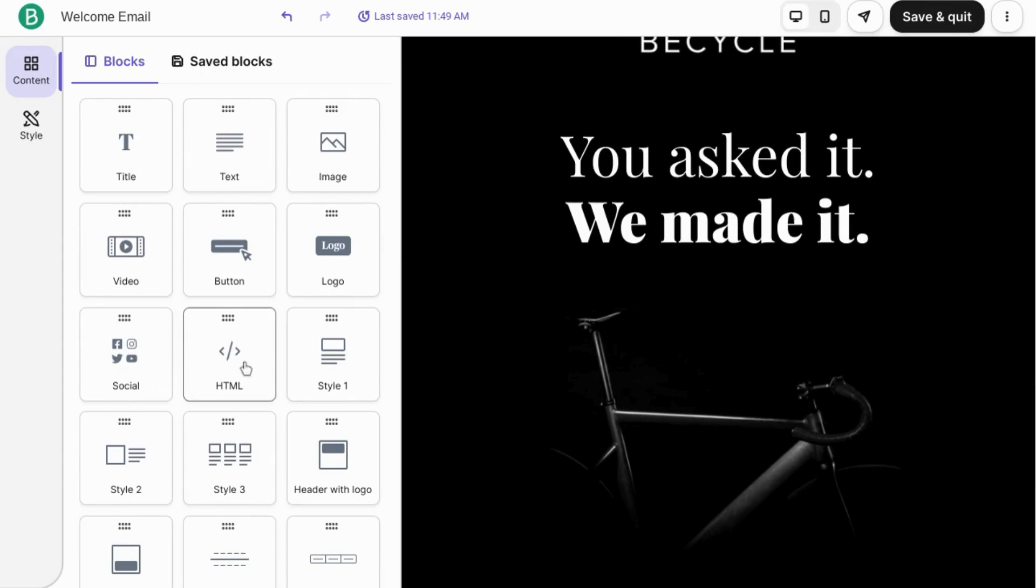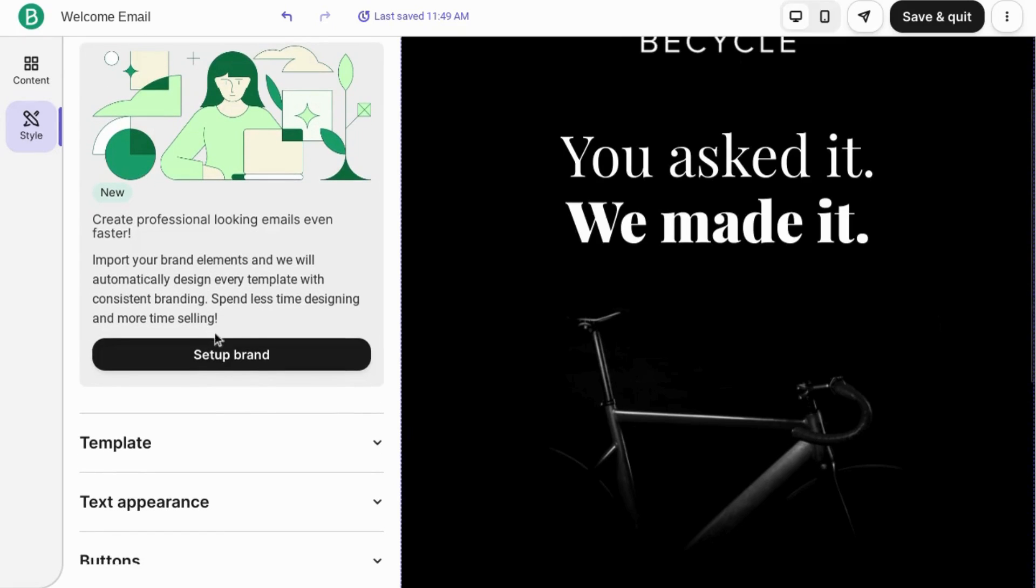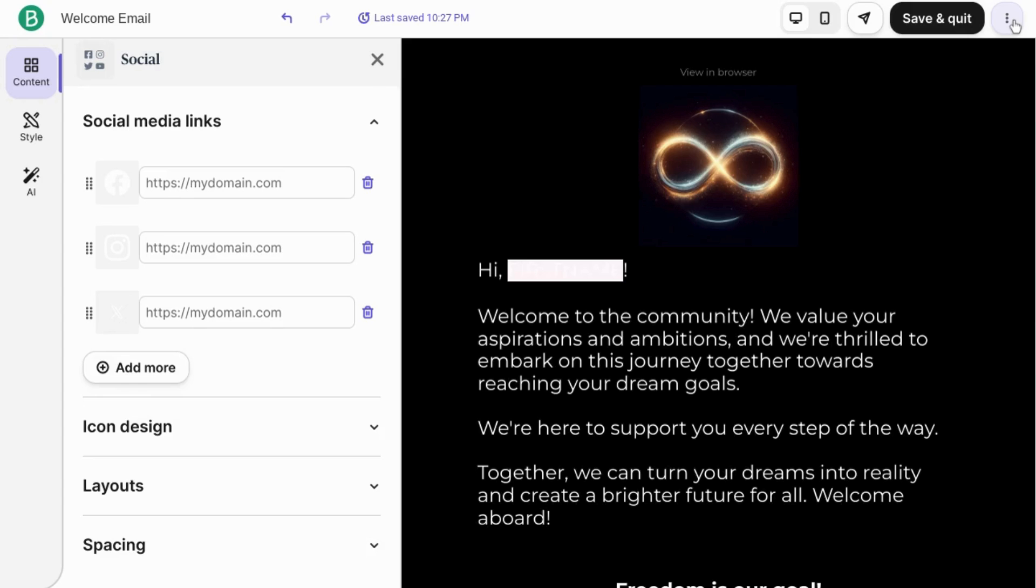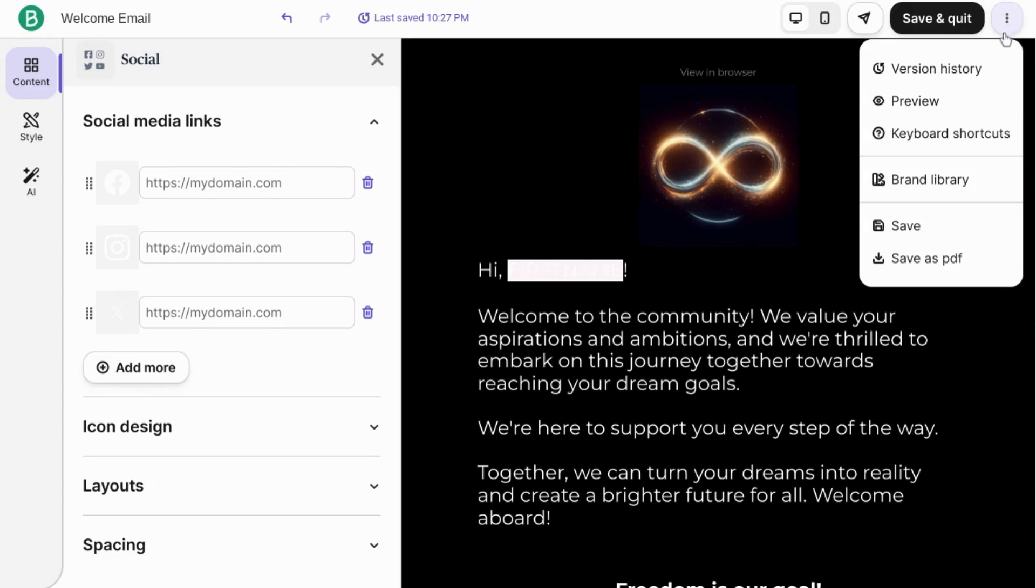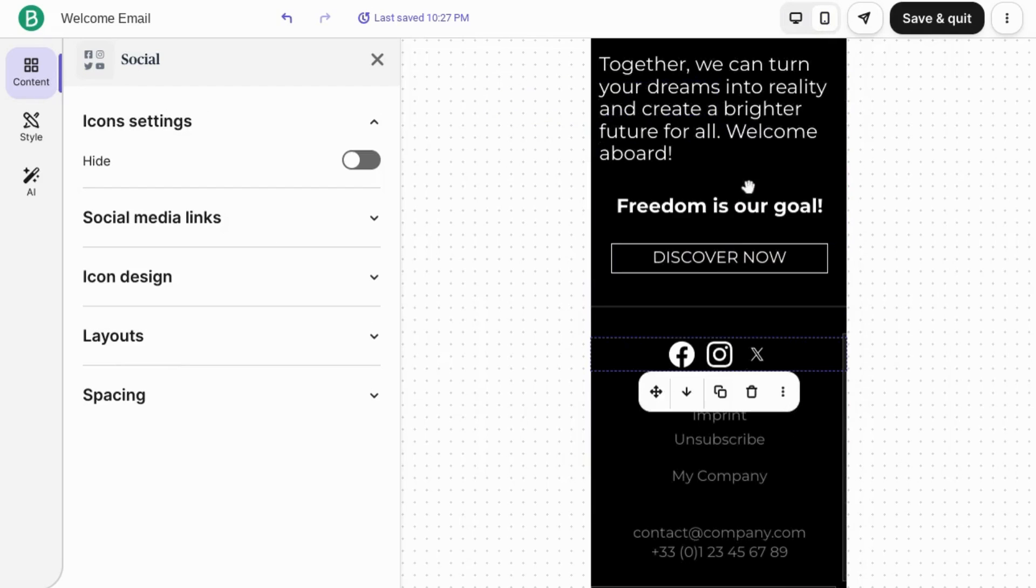It gives you all these blocks that you can use but I want to highlight the style section. This is where you can set up your branding. Click on these three dots in the top right corner. Save it. Make sure you save every once in a while. Go to the top and preview your email in mobile to make sure everything looks good.